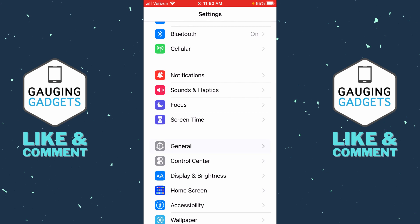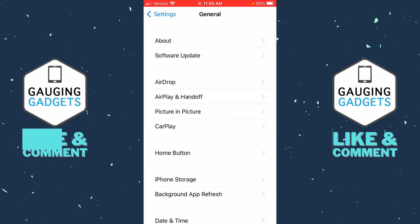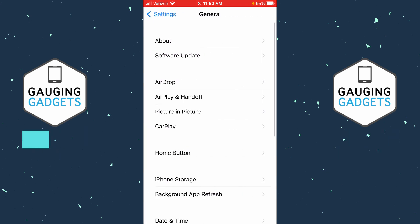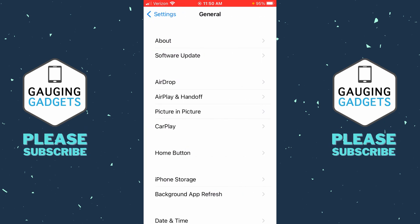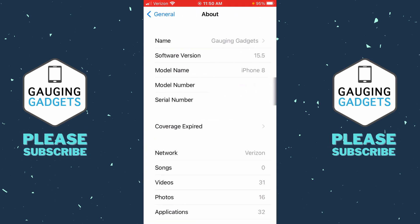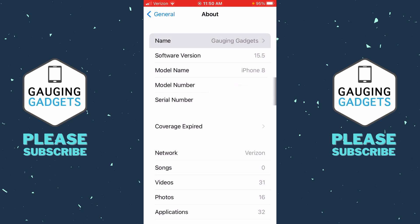Once we're in General, select About at the top. The section that says Name at the very top — that is the name of your iPhone, and it's also the name used for your Wi-Fi hotspot. So all we need to do is go in there and select Name.